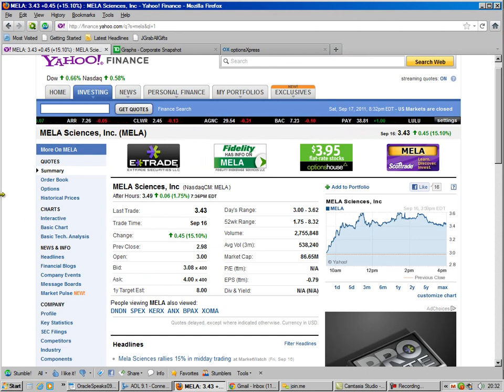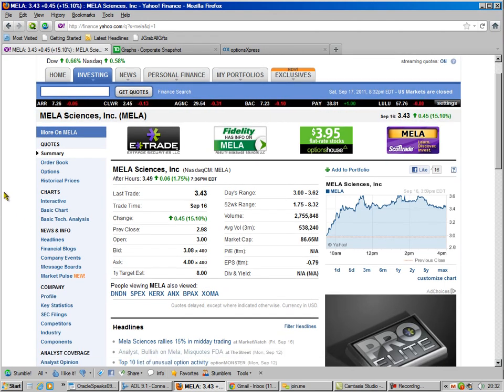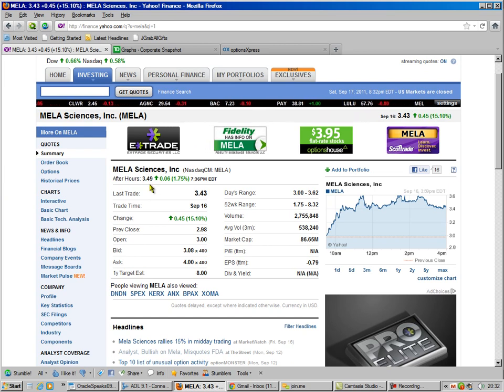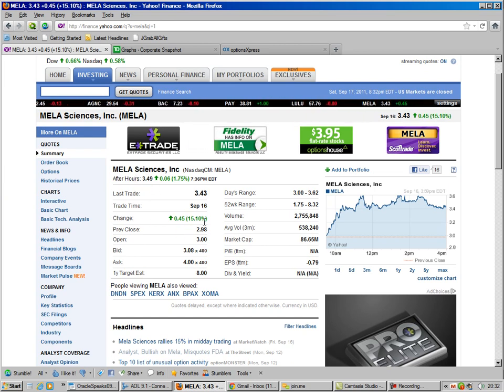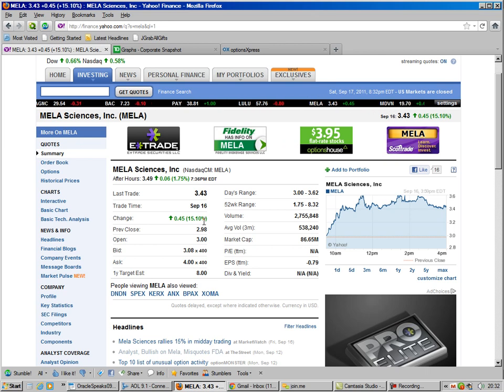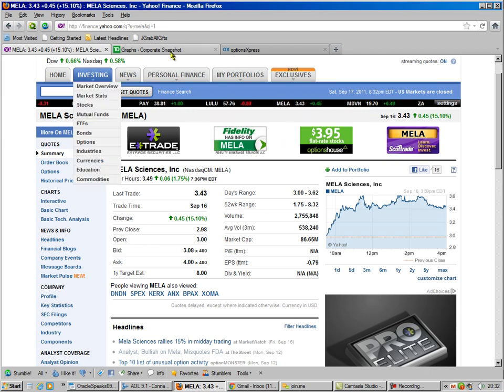So we go to our Yahoo. We look at our Mela. We see it's $3.49. It went up $0.45 on Friday. That's a big jump. Whenever you see a big jump, check it out.